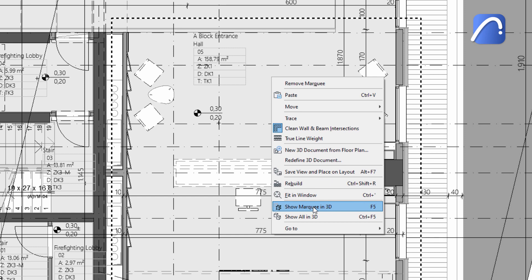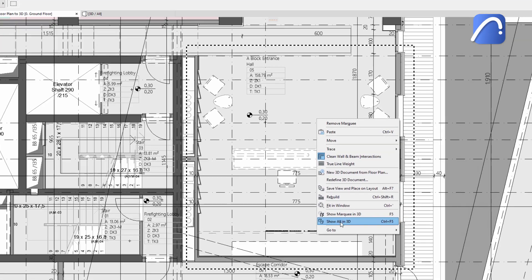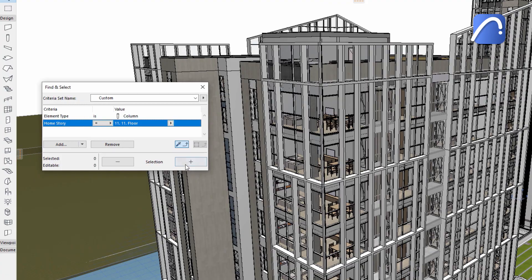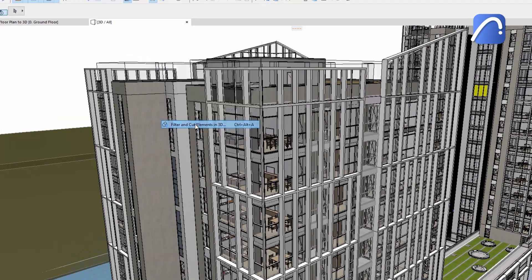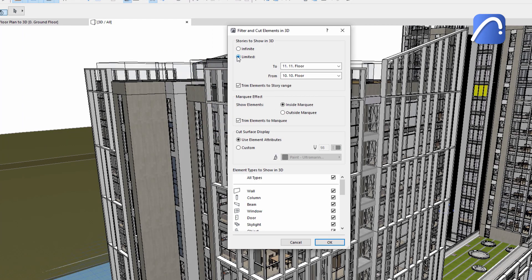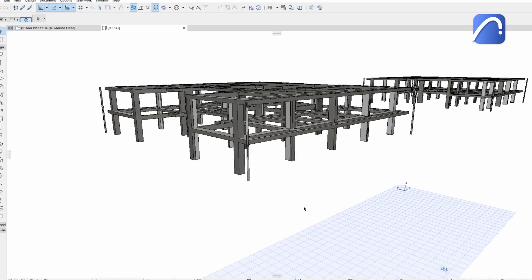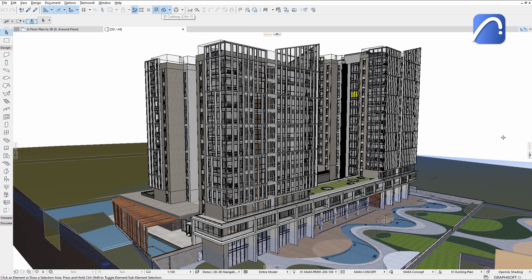Show selection or marquee in 3D. Show all in 3D. Find and select. Filter and cut elements in 3D. 3D cutaway.